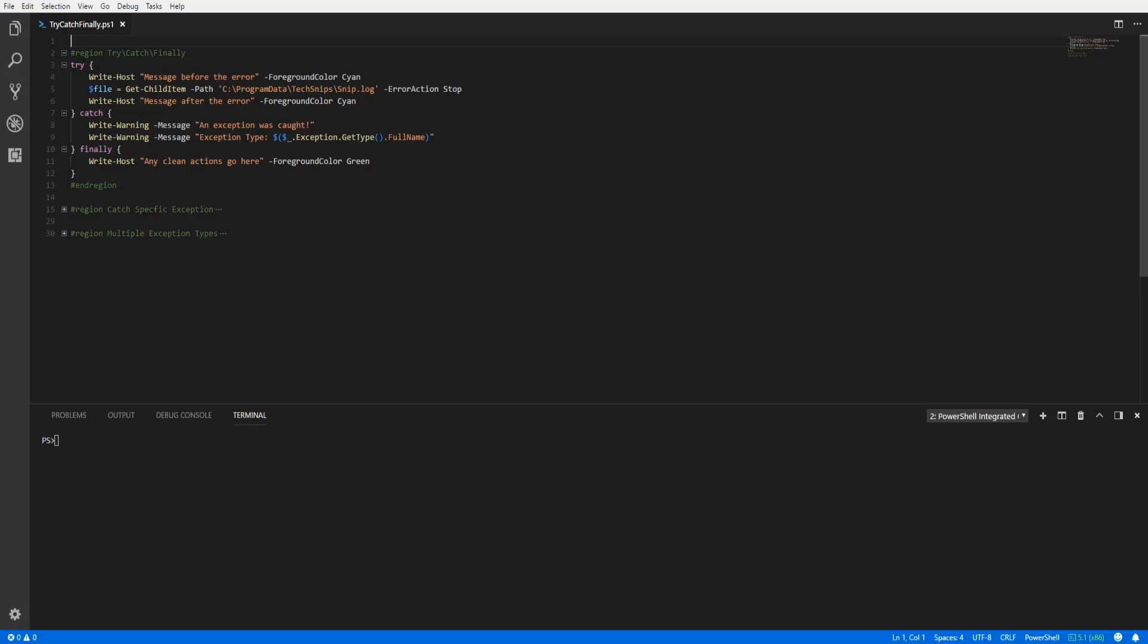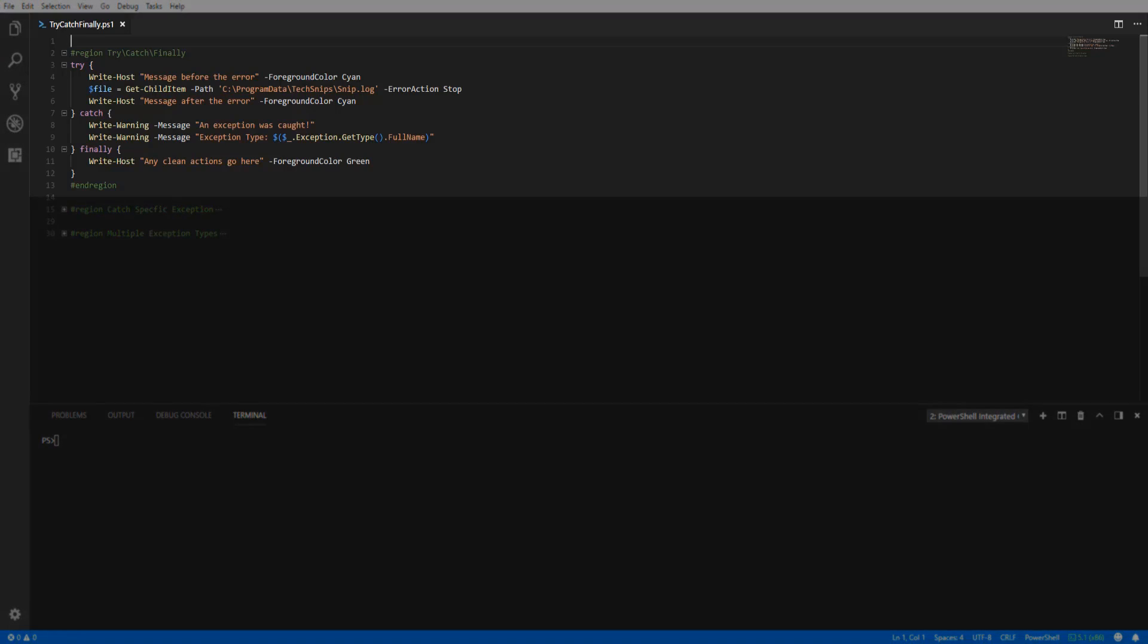First let's talk about wanting to use a try, catch, and finally block. They're used to respond or handle terminating errors in scripts. For more information on forcing non-terminating errors to terminate, check out my other SNP covering non-terminating errors.